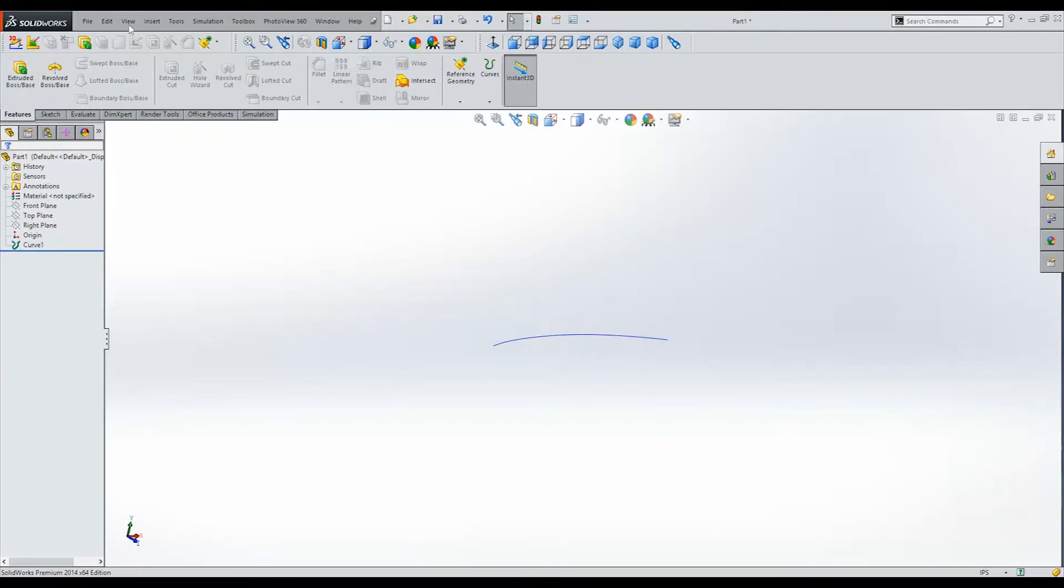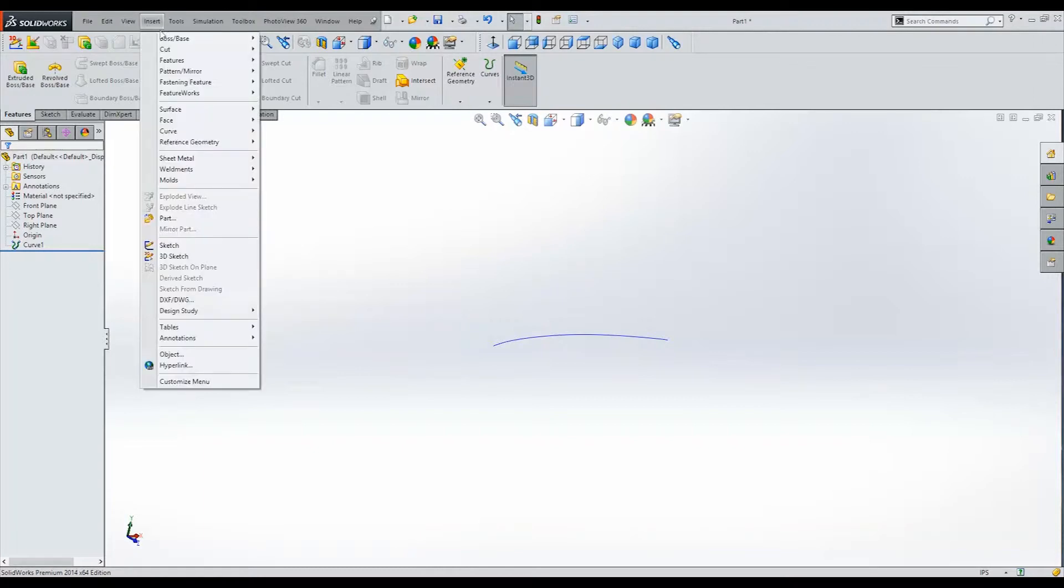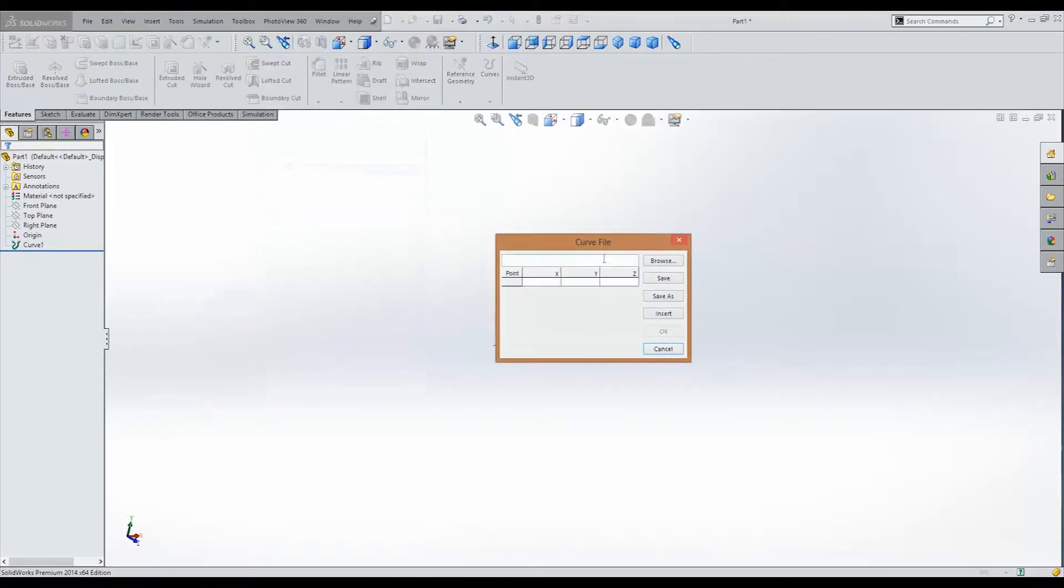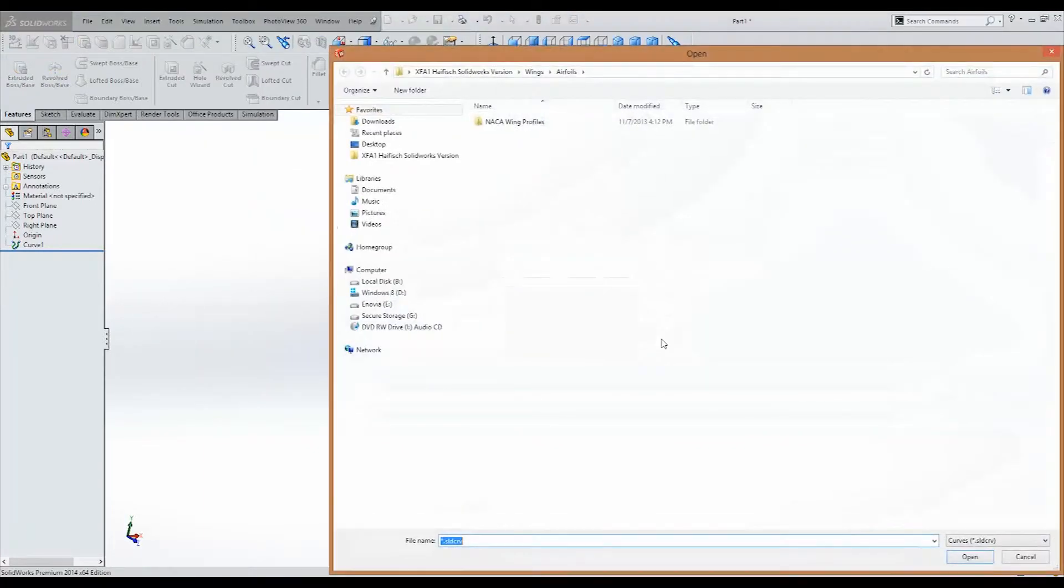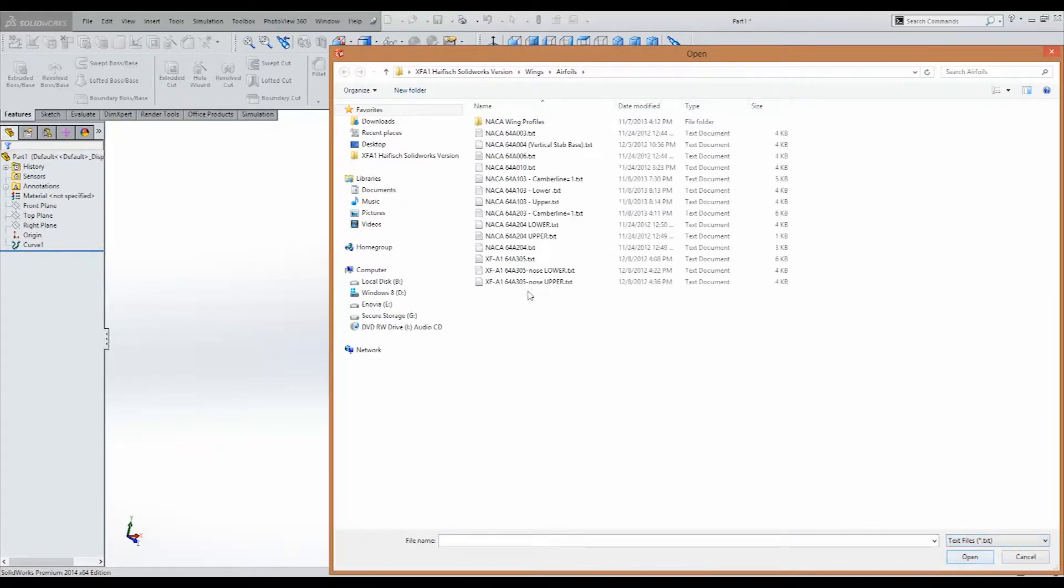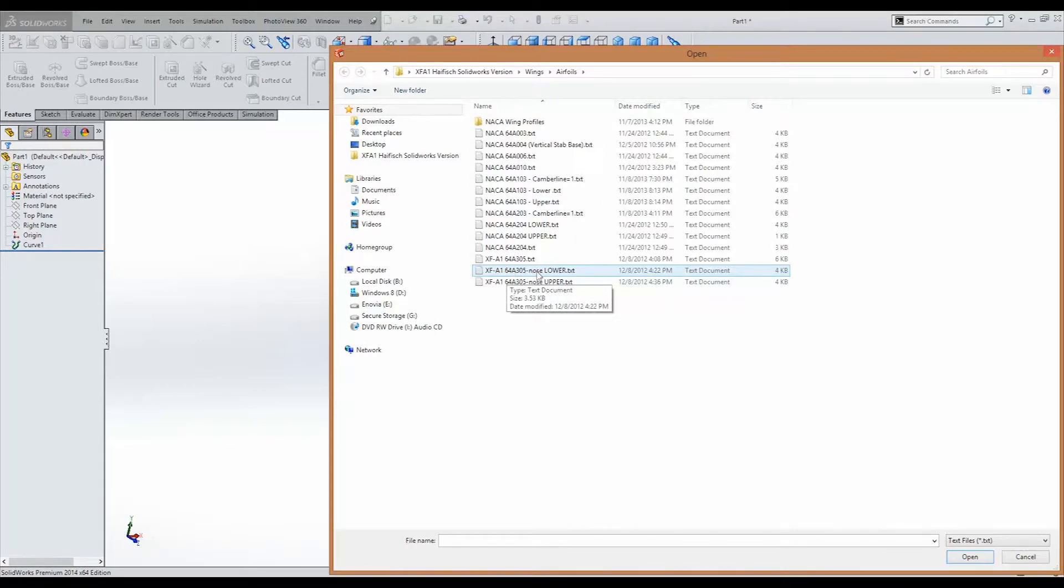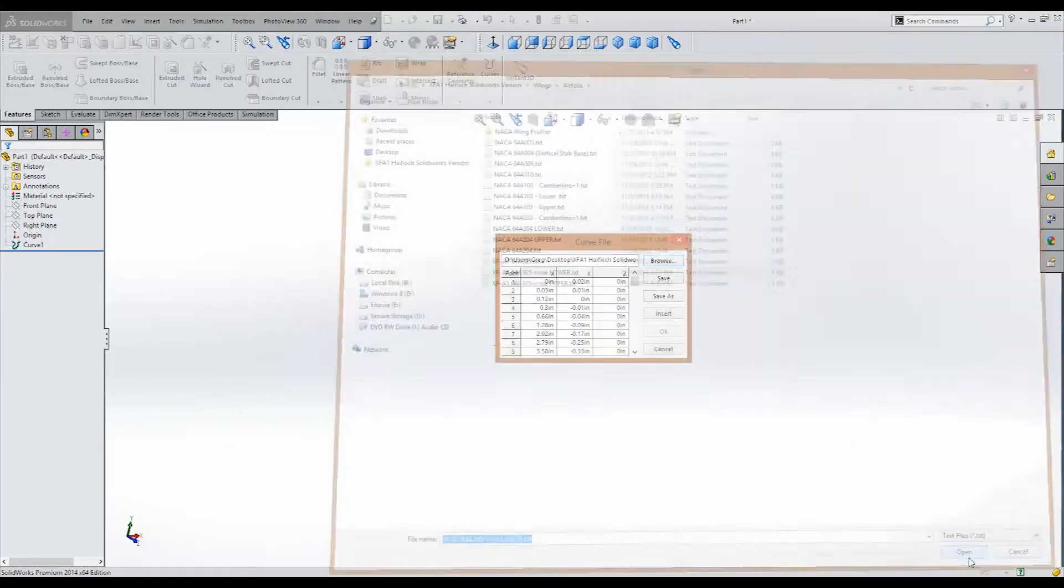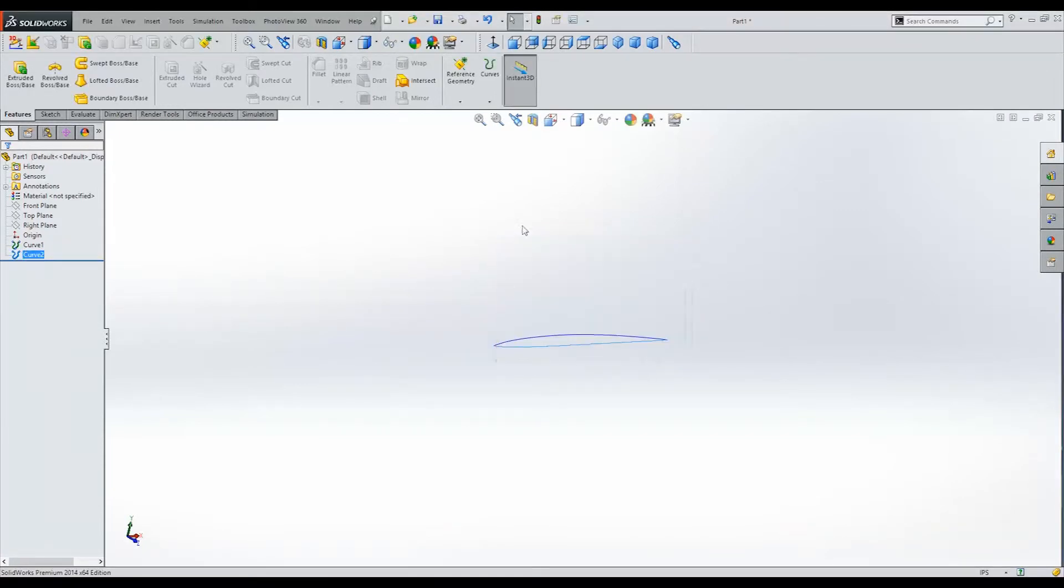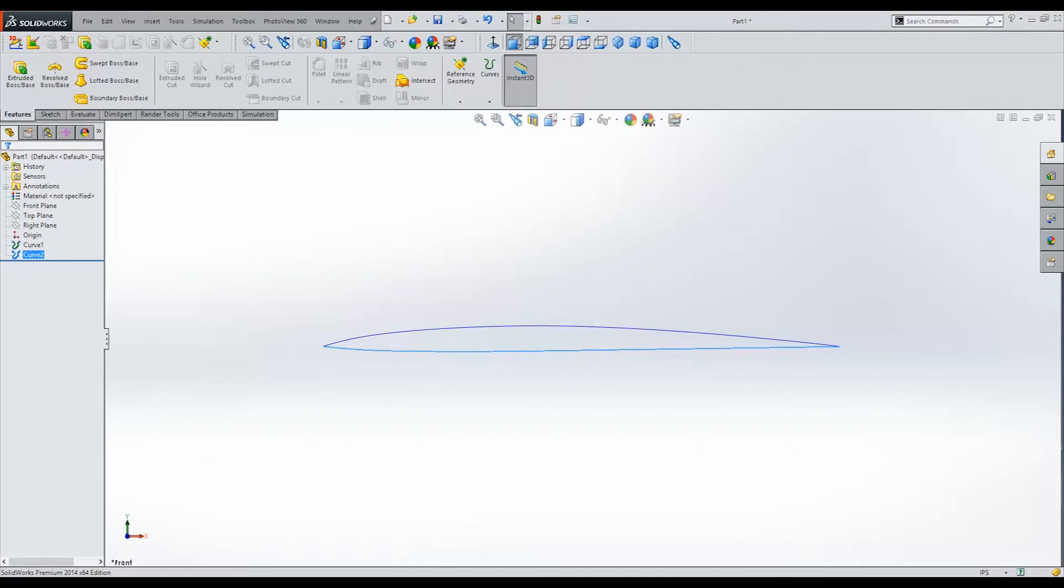Now, to get the lower profile, we'll do exactly the same thing. Go to Curve, XYZ Points, Browse, and filter out to our Text Document, and go to our 64A305 lower to complete the airfoil. We'll click Open. OK. And there we have it, our complete airfoil.